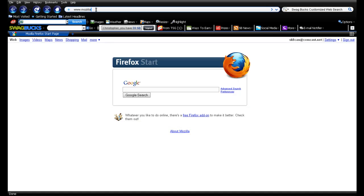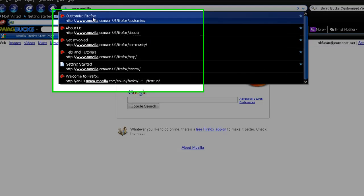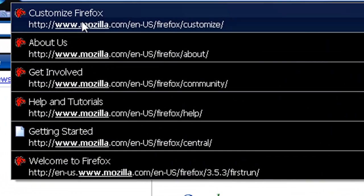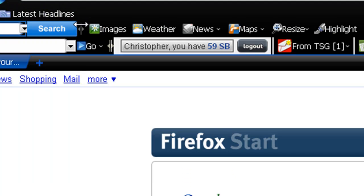Just click your address bar and type in Mozilla. Once you've typed in Mozilla, this should come up, all these, and you want to click Customize Firefox.